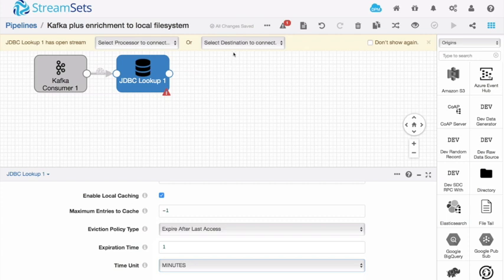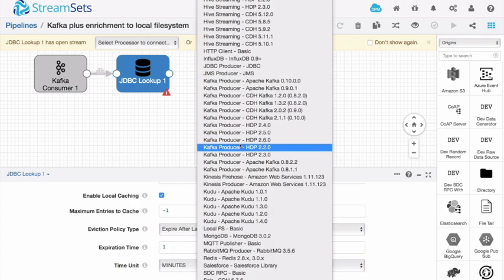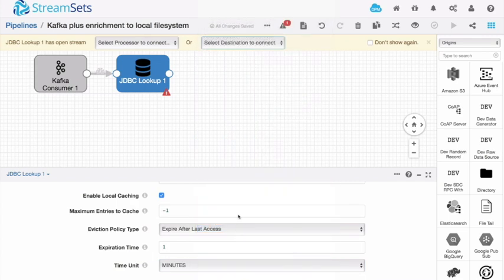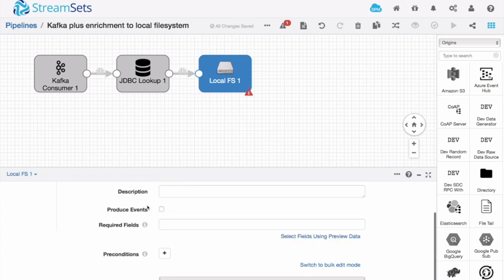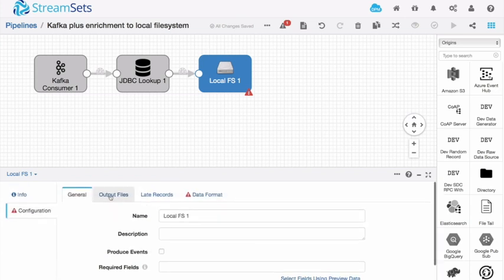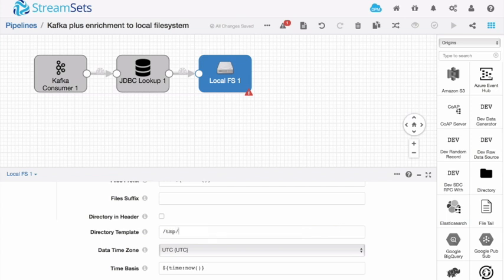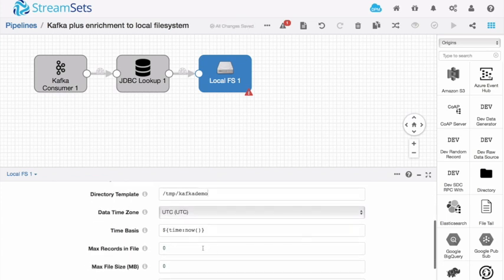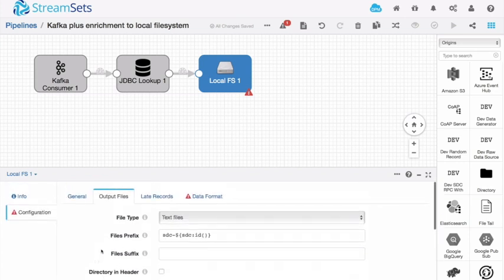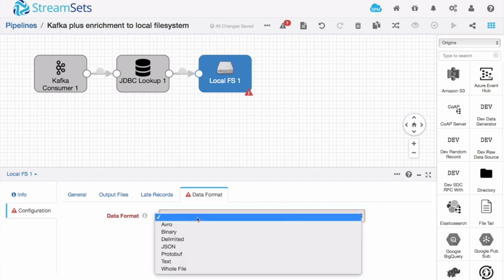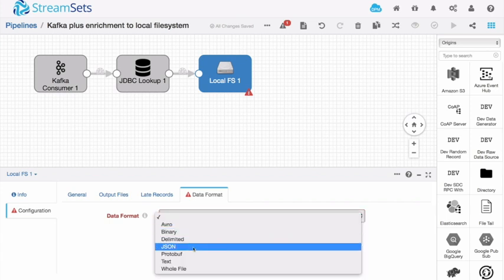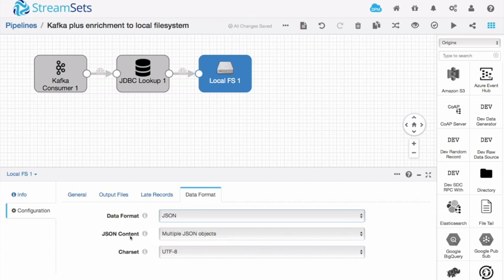And then finally where should we write to. We're going to write to the local file system. So again this could be any of the destinations. I've just chosen to write to my local file system because that makes things nice and easy for me. Where am I going to write to? I'm going to write to slash tmp slash kafkademo. And just so that we can see things arrive nice and quickly, let's set the maximum records in the file to 20. So that it will write me a new file every 20 records. What's the data format that we should write to? Well again because we've been using JSON so far let's stay with it. So I'm going to write my data out as JSON to that file.